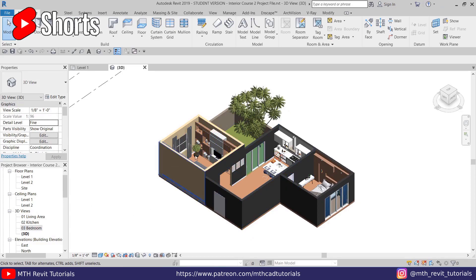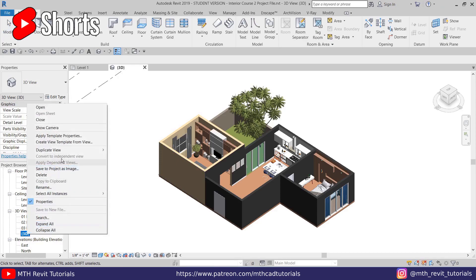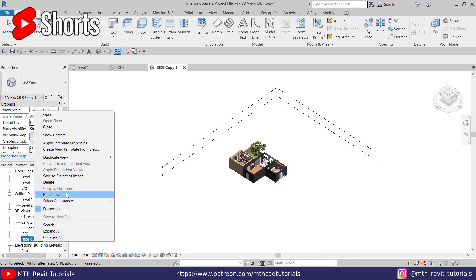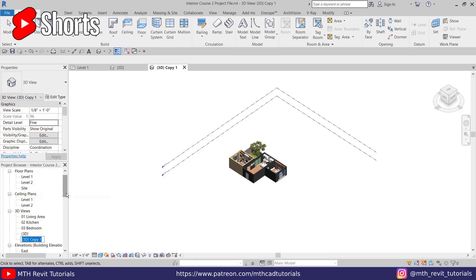First, you need to create a copy of this 3D view. Just go here, right-click, duplicate, and let's rename this — 'Floor plan rendering.'